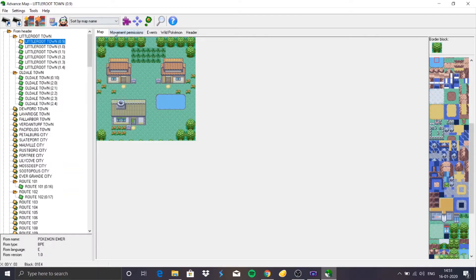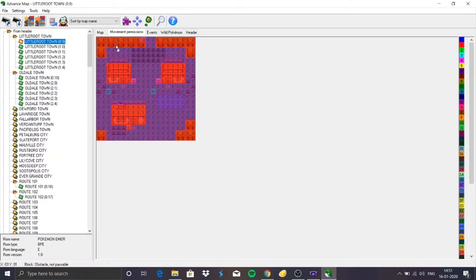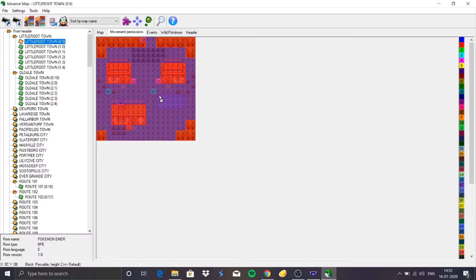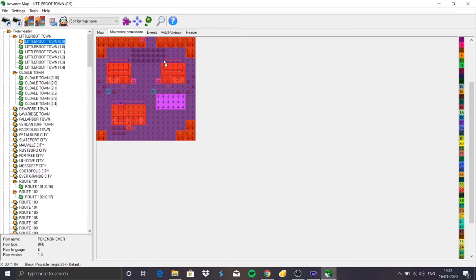Now we go to Movement Permissions. It's quite simple — C means the person can move in that area, 1 means the person cannot enter that area, while 2, 3, and 4 give different levels of permission. C is considered level 3 permission. Right now a person would walk over the water we added, but we don't want that. So we use permission 4, which corresponds to surf, and then click to replace all the C permissions in the water area with 4. Now a person cannot walk in that pond area.